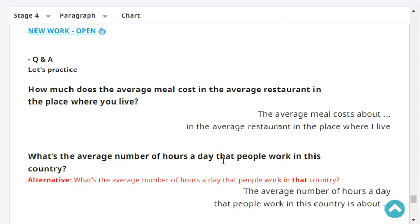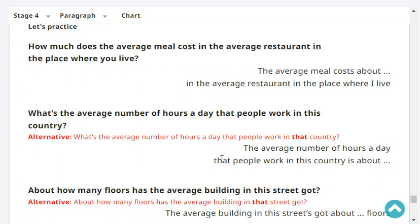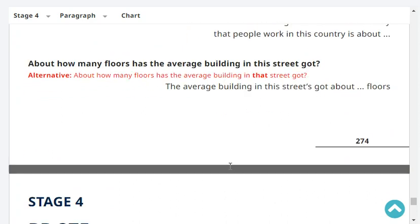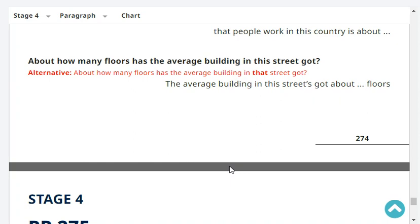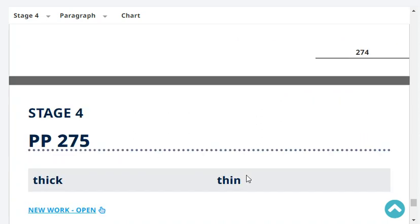How much does the average meal cost in the average restaurant in the place where you live? The average meal costs about 1,000 in the average restaurant in the place where I live. What's the average number of hours a day that people work in your country? It's about 8 hours. About how many floors has the average building in your street got? The average building in my street has got about 5 floors.